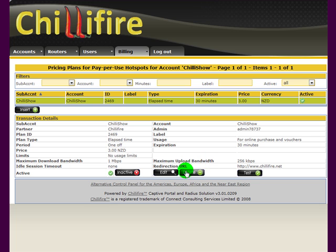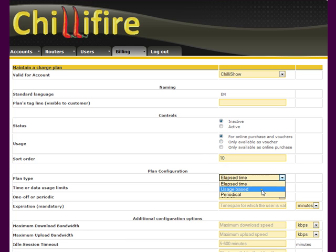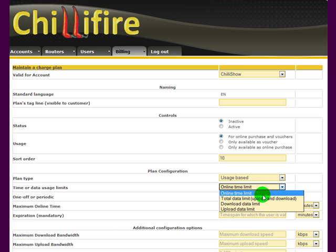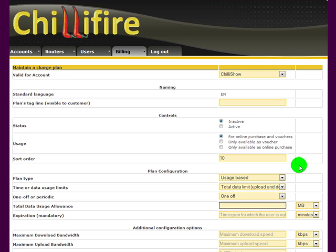Now I can create a second one if I wish. Again, it should be available for online purchase. This time a usage based plan — a couple more fields come up. The usage can be either online time or data limits. I take total data, upload and download. It's still a one-off plan. I have to give it a usage allowance, so let's say 100 megabytes are allowed under that plan.